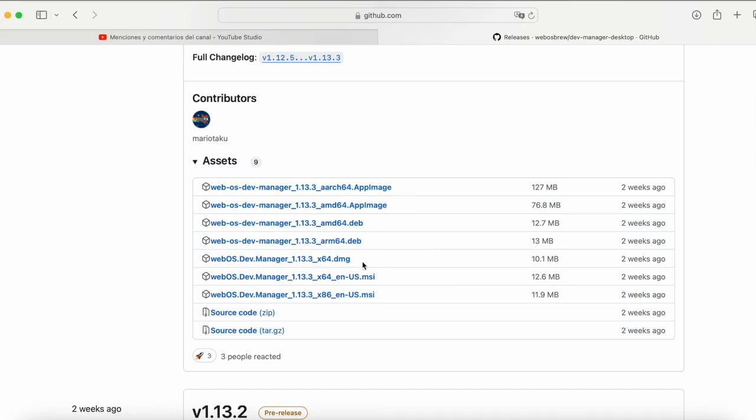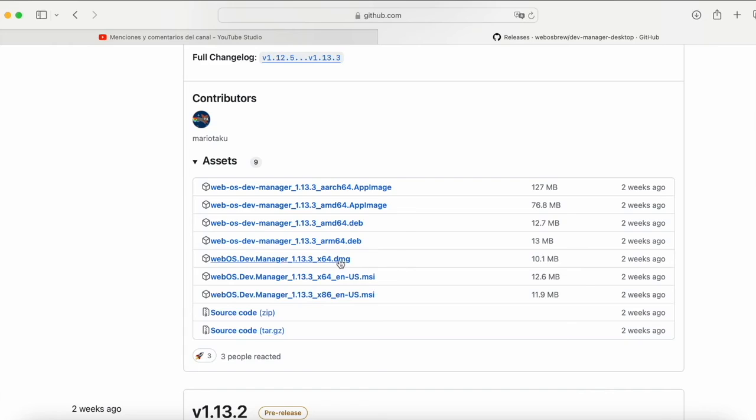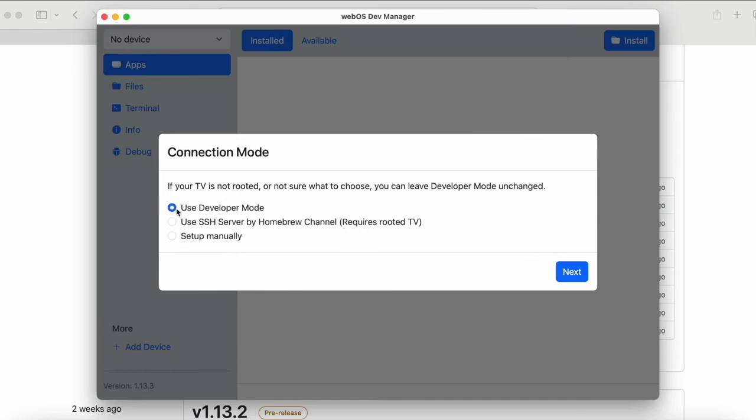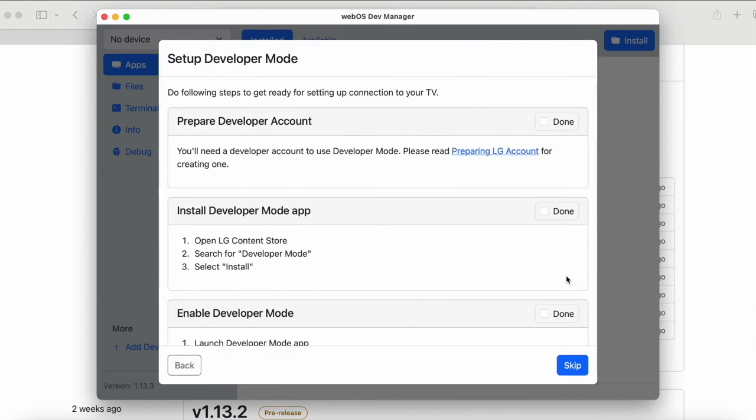In this case, I have a Mac, so I'm going to download the DMG, which is for macOS operating systems. If you have a Windows version, you will need to download either its 32 or 64-bit version. In any case, whatever your operating system, you open the application and as you can see on the first screen, it will ask you to select which mode you want to use. We select the first one, use developer mode and click Next.